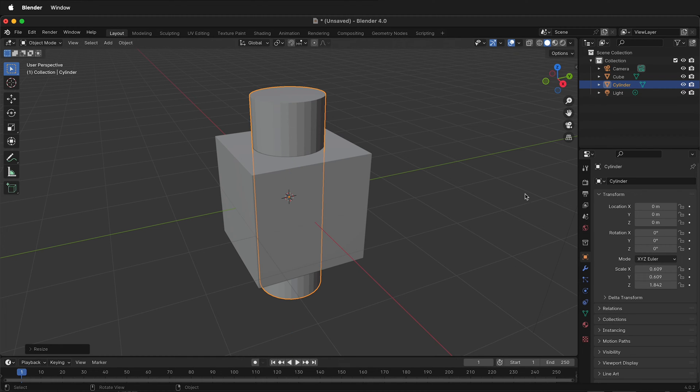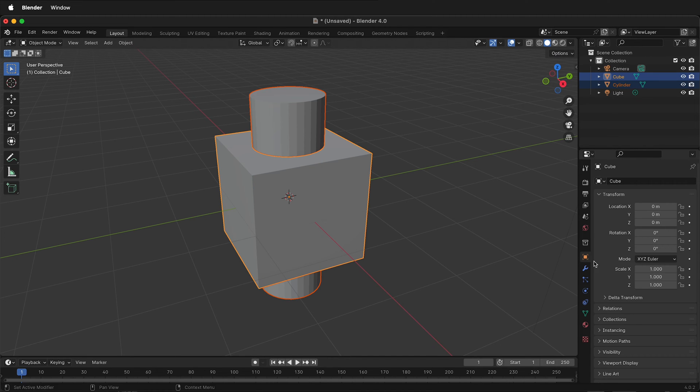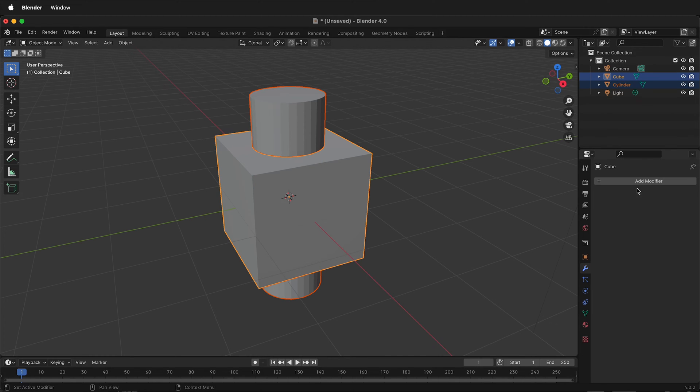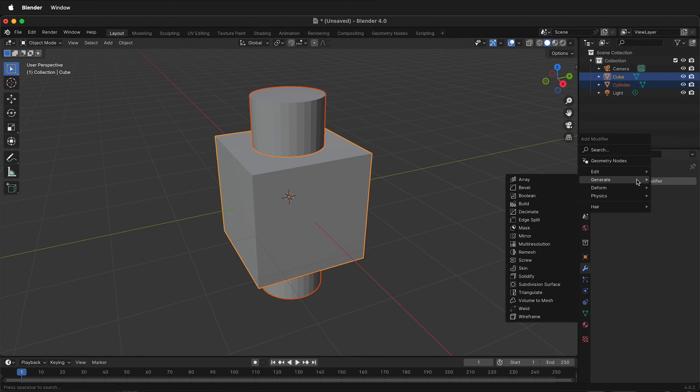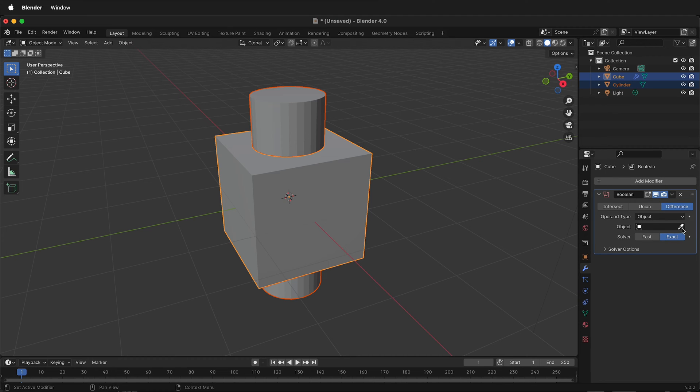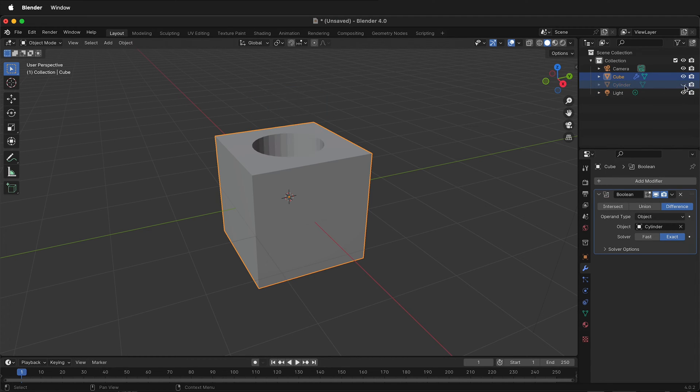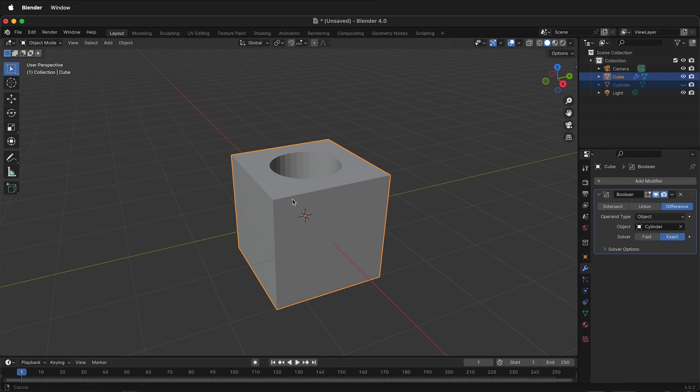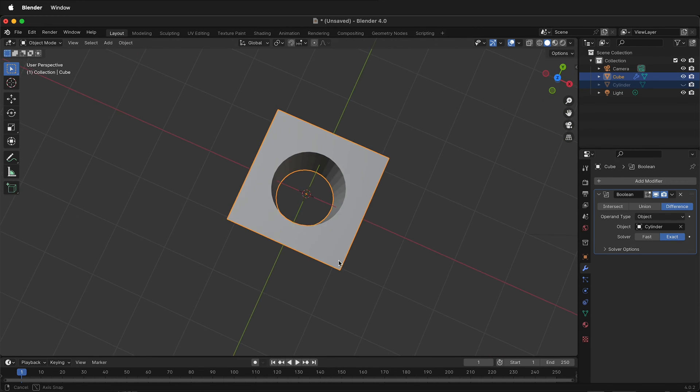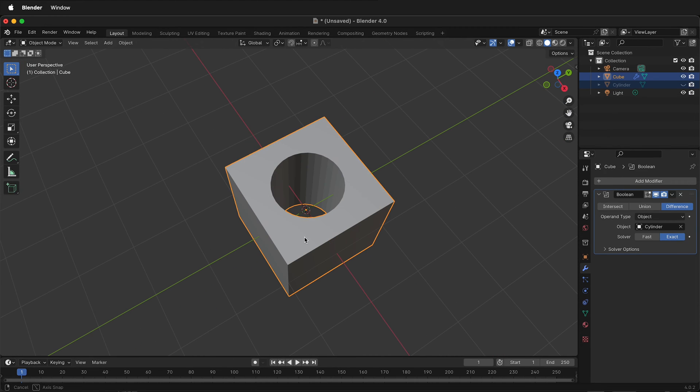Then I'll use a Boolean modifier. So I'll shift-click the cube, add a modifier, and click Boolean. What is the object? We'll use the cylinder, and if I hide the cylinder, we'll notice that now we have a hole in the cube.